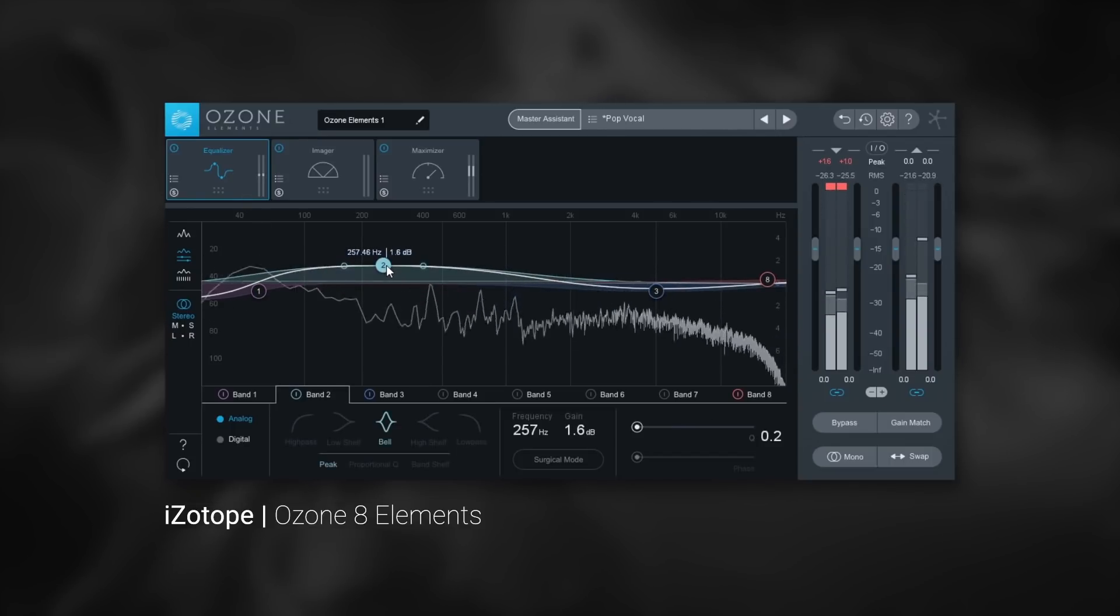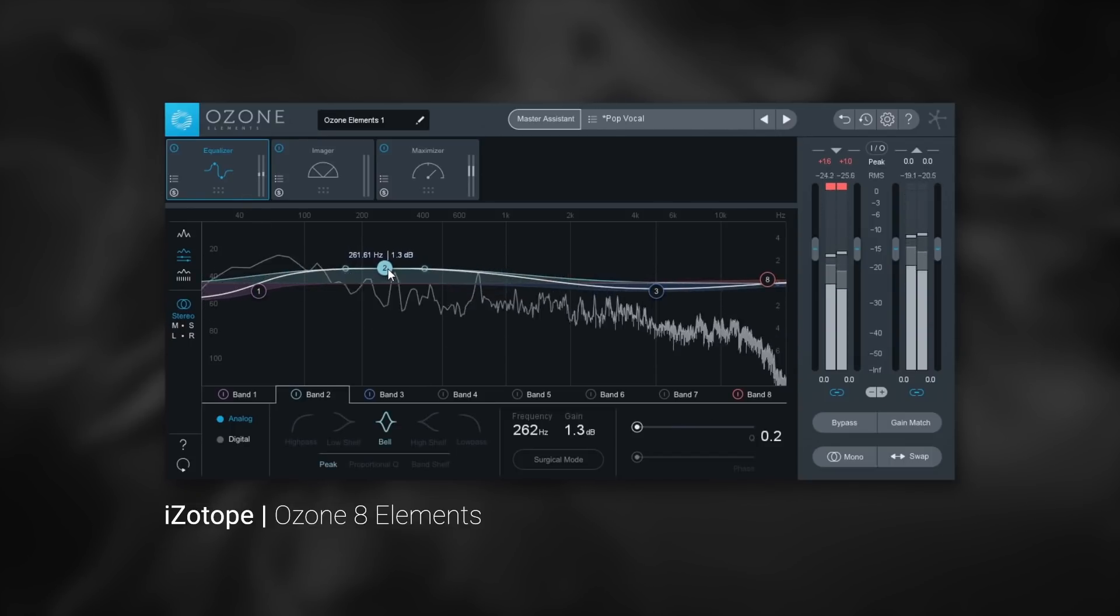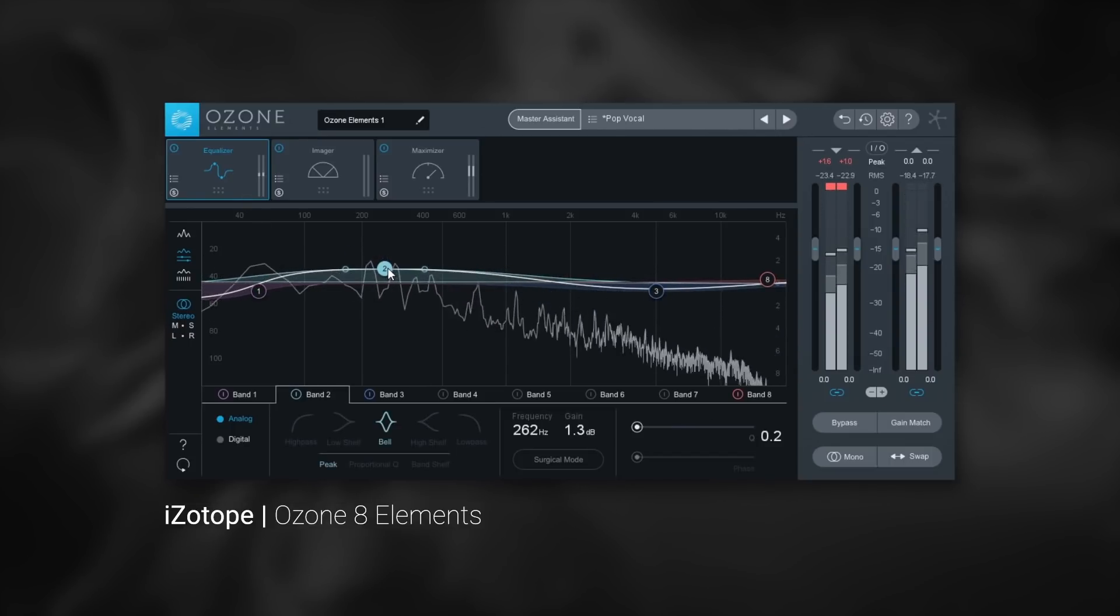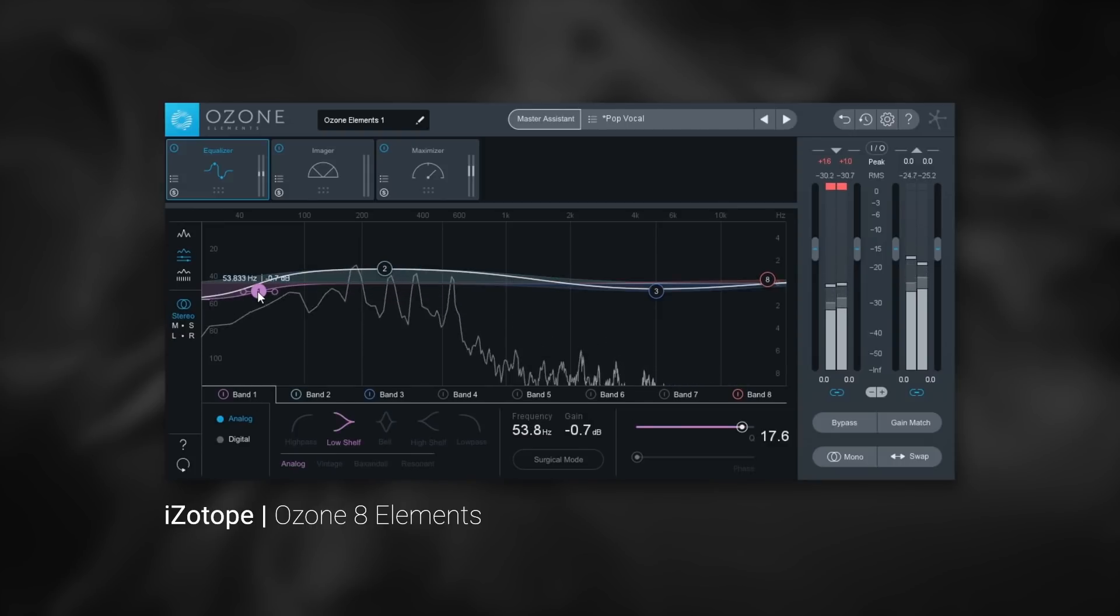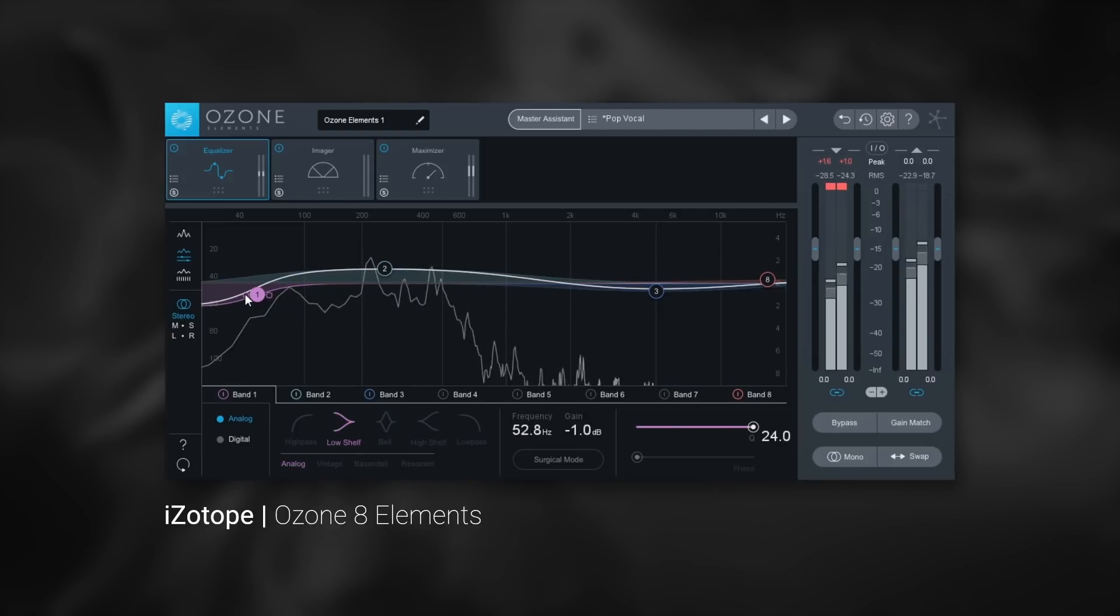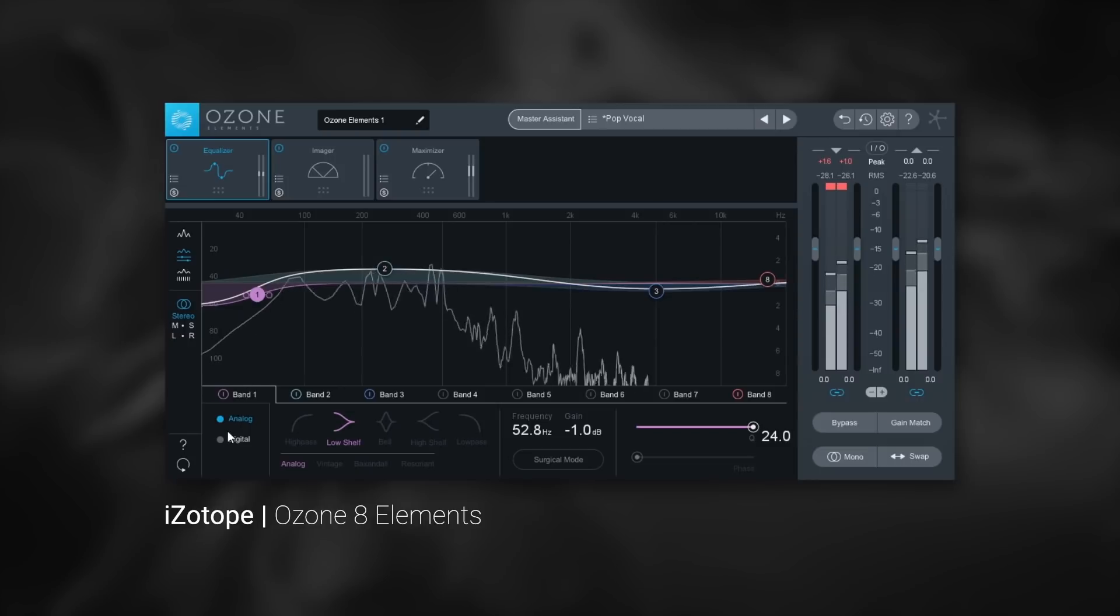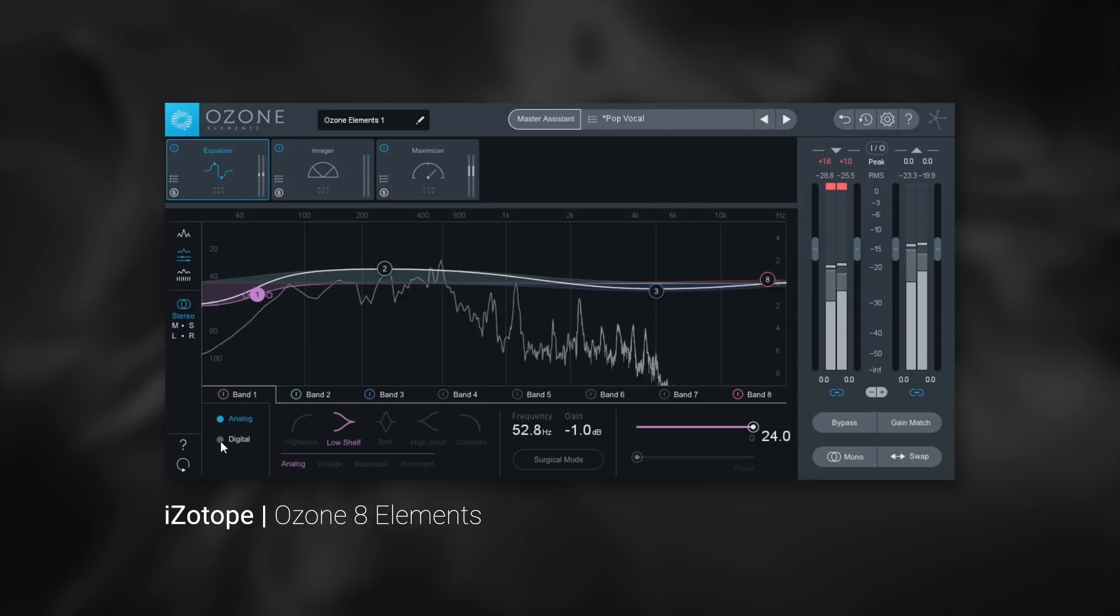After it's completed its analysis and made the best preset for your project, you still have the ability to get in and tweak any of the modules until you feel things are perfect.